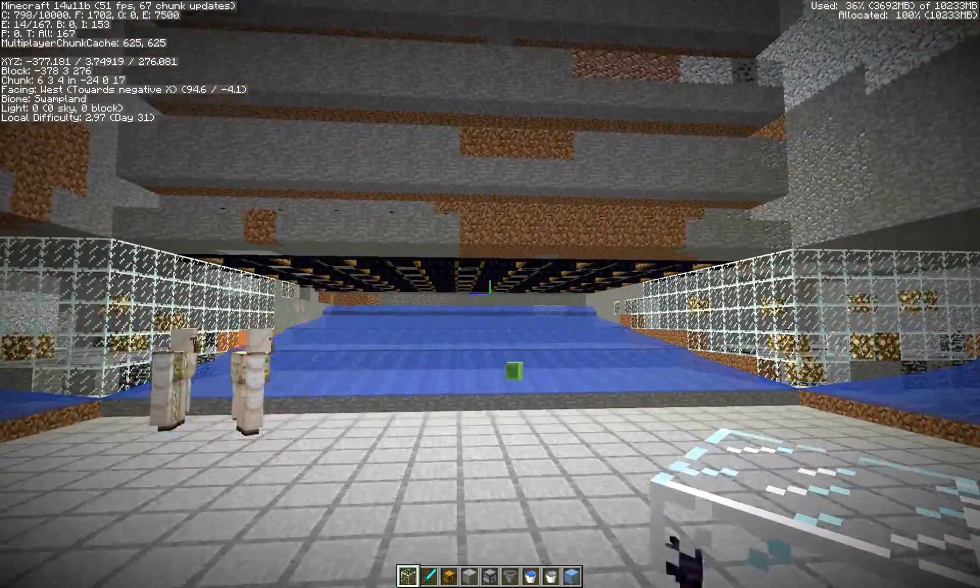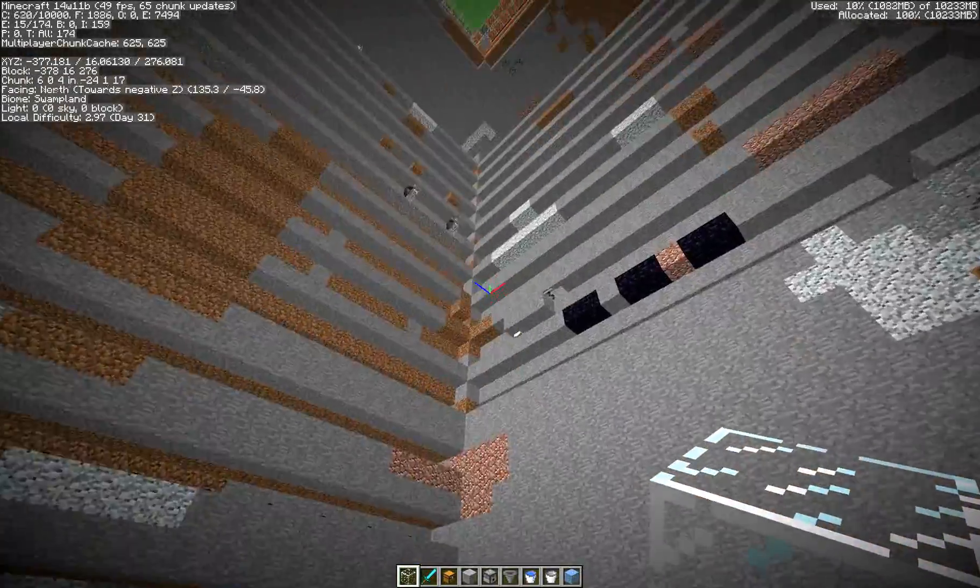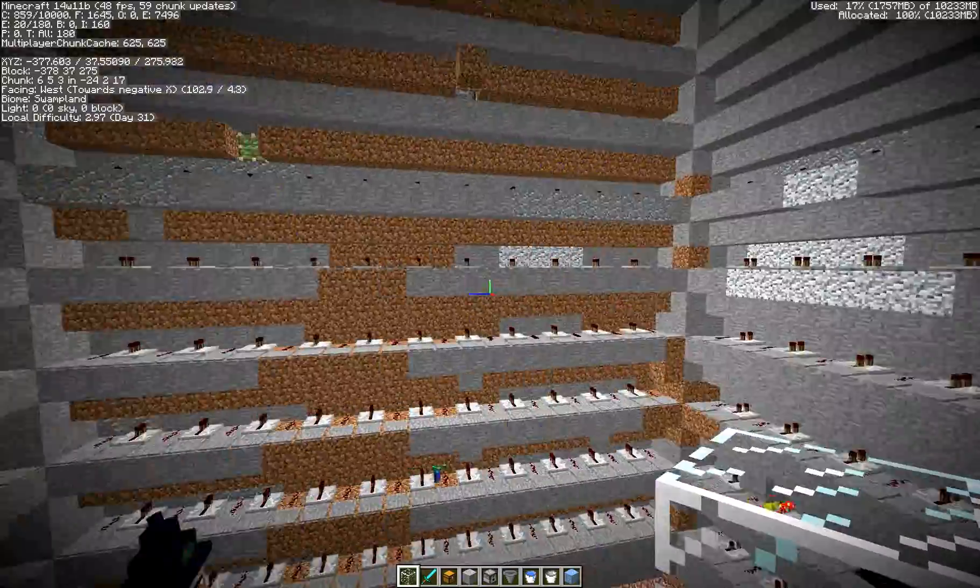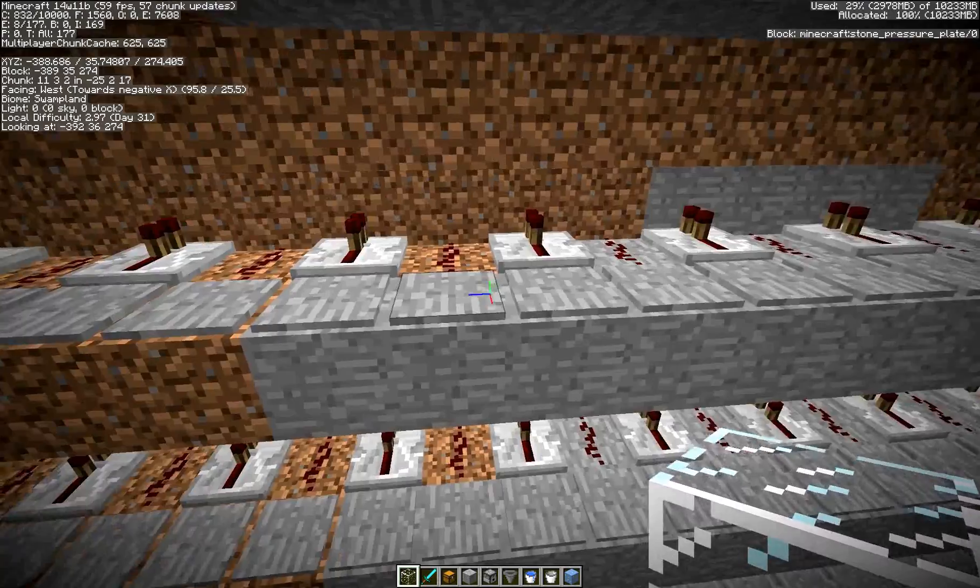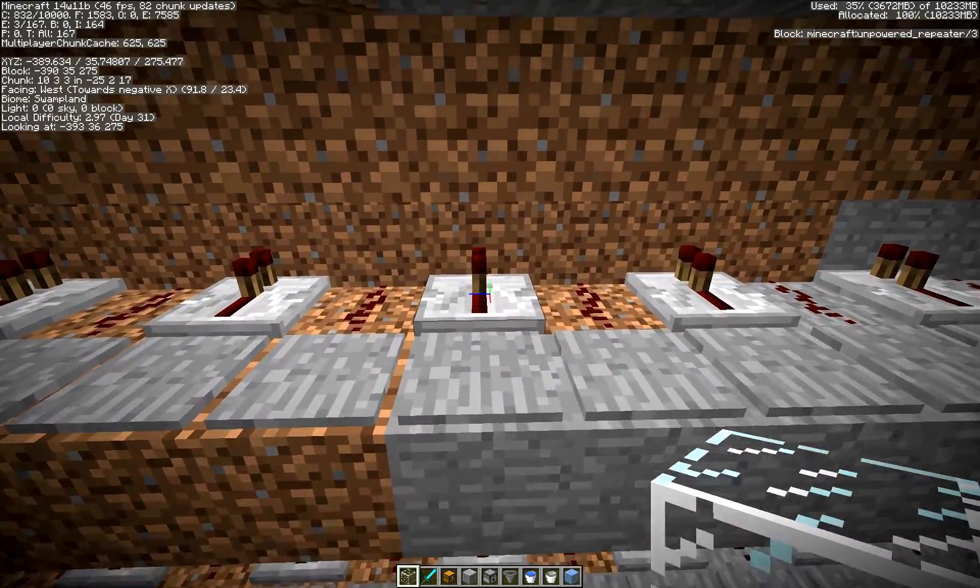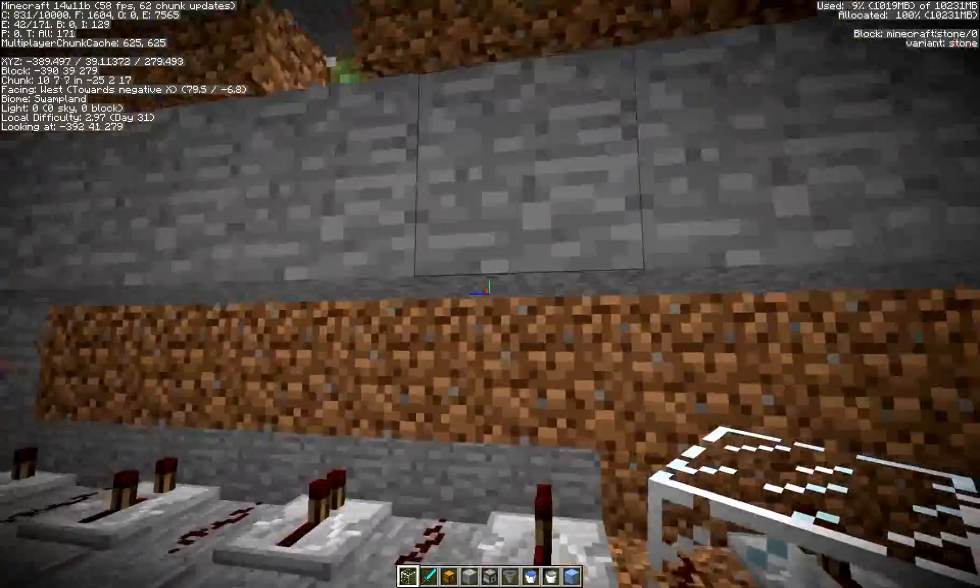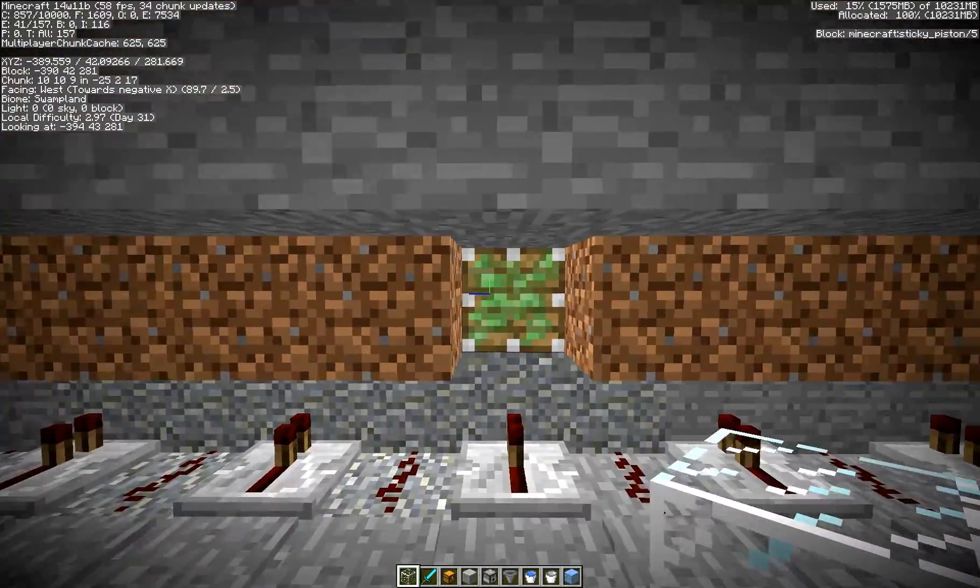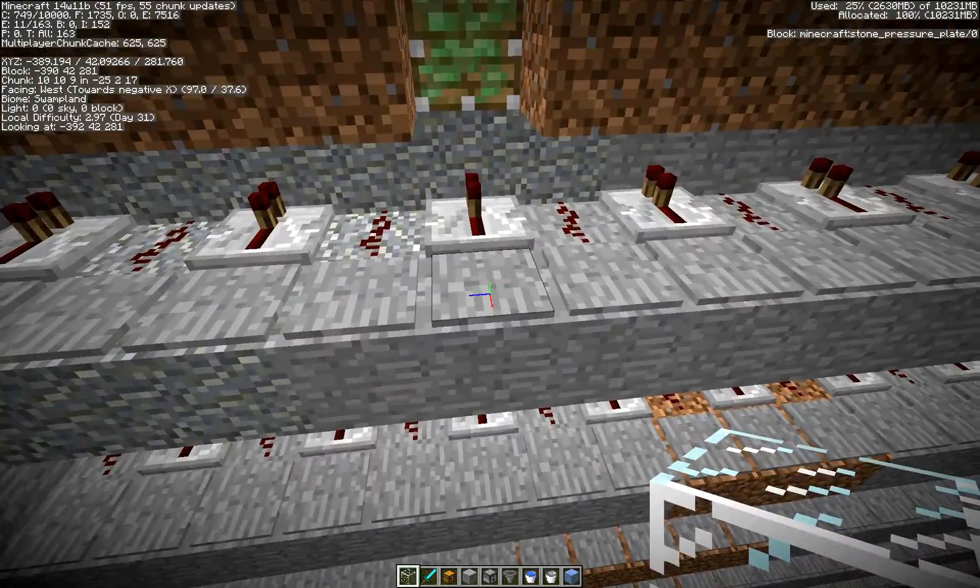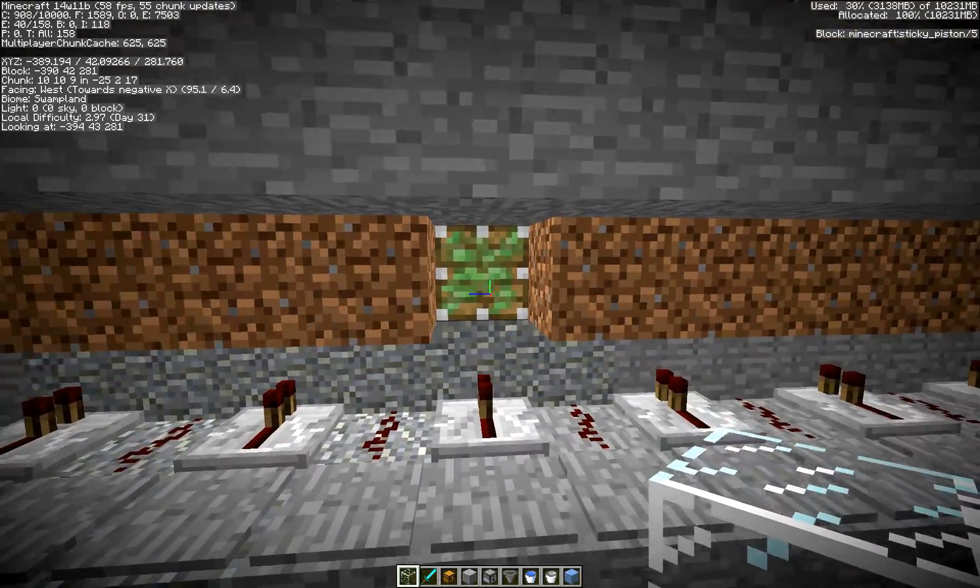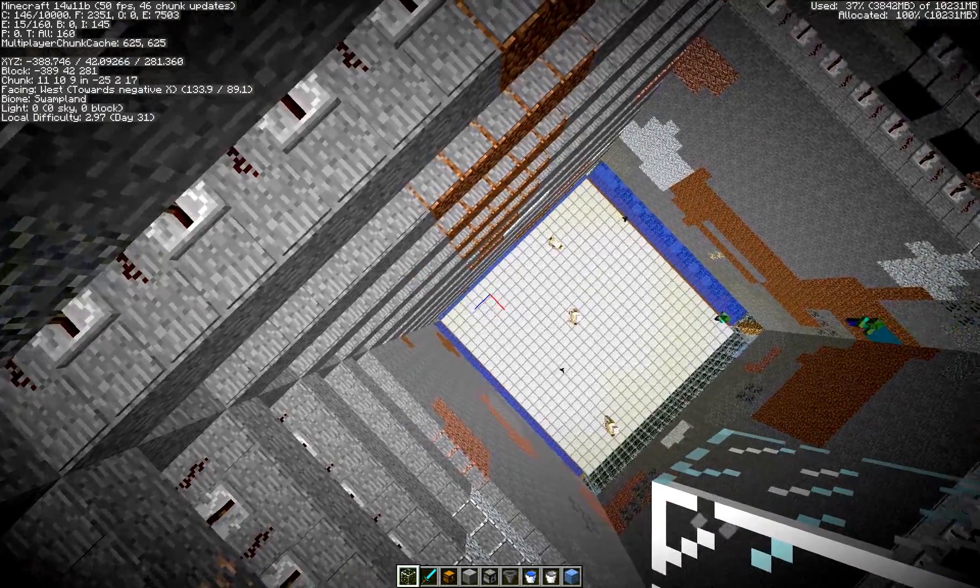We'll take a look at the simplified witch farm real quick. While we're here, this is just a pusher system. Very simple pressure plate into redstone into a block. Back behind here, it's just a piston behind each of these blocks. A mob spawns on this pressure plate, causes this piston to activate and pushes them to its doom.